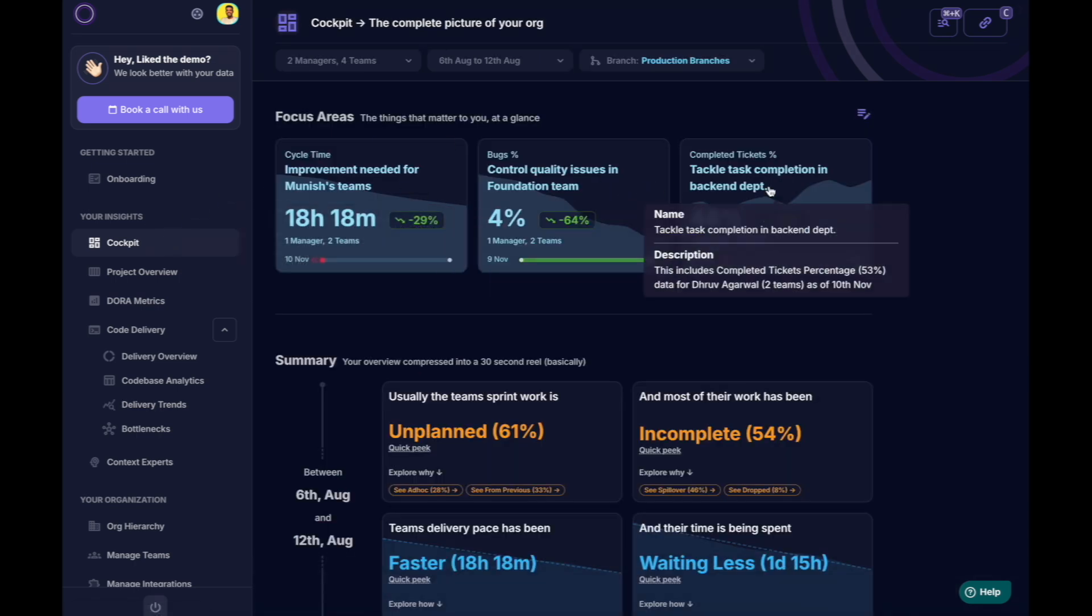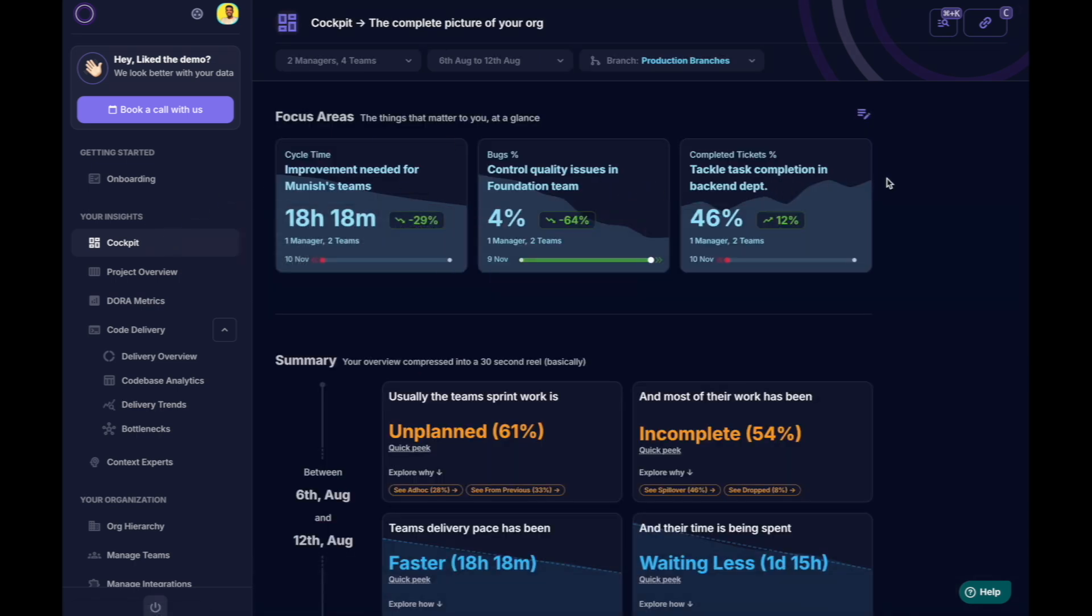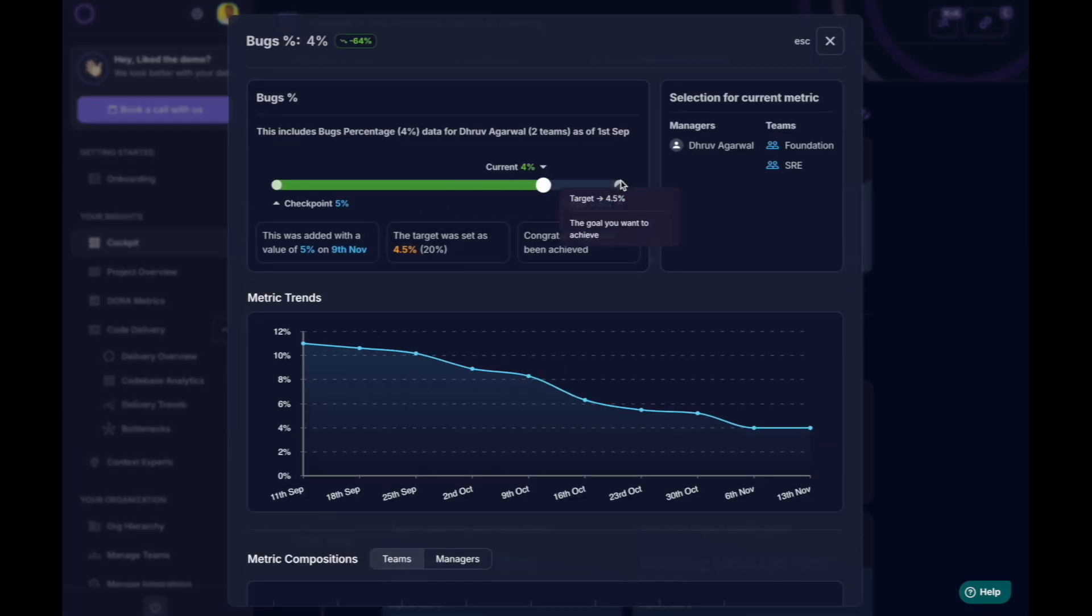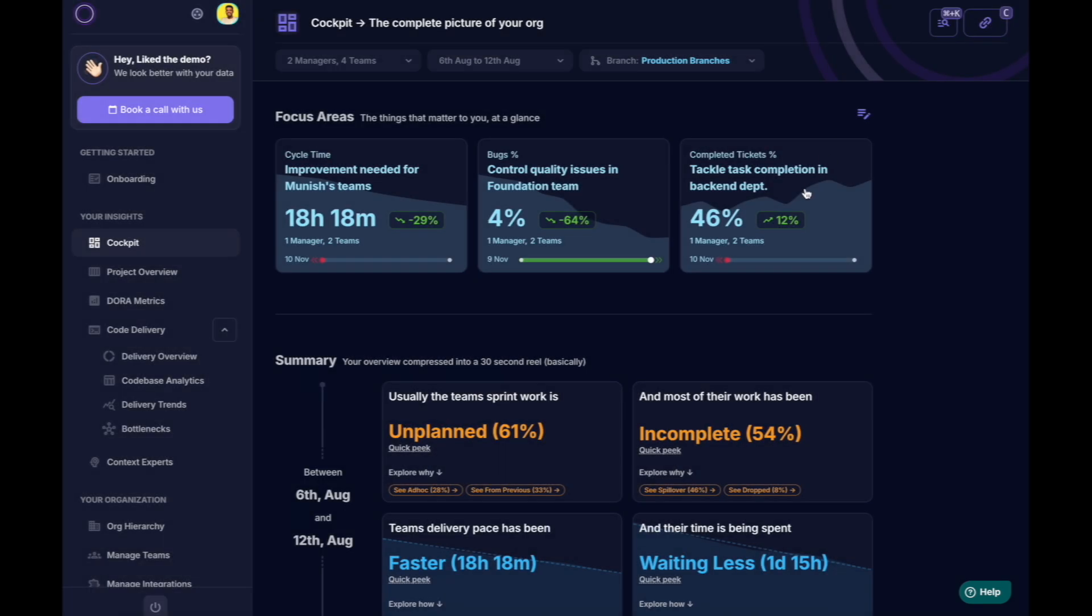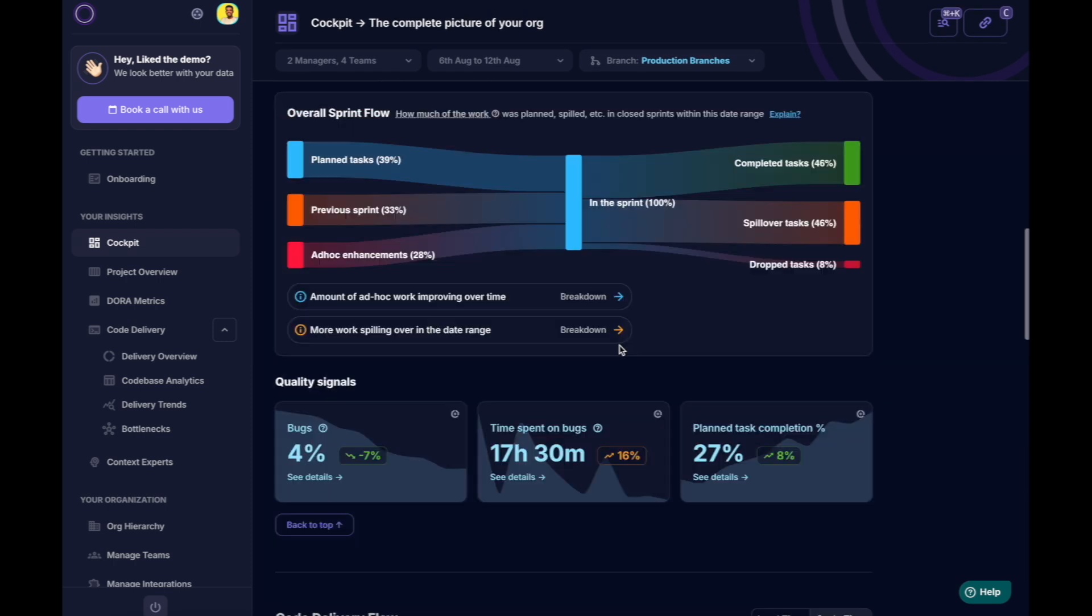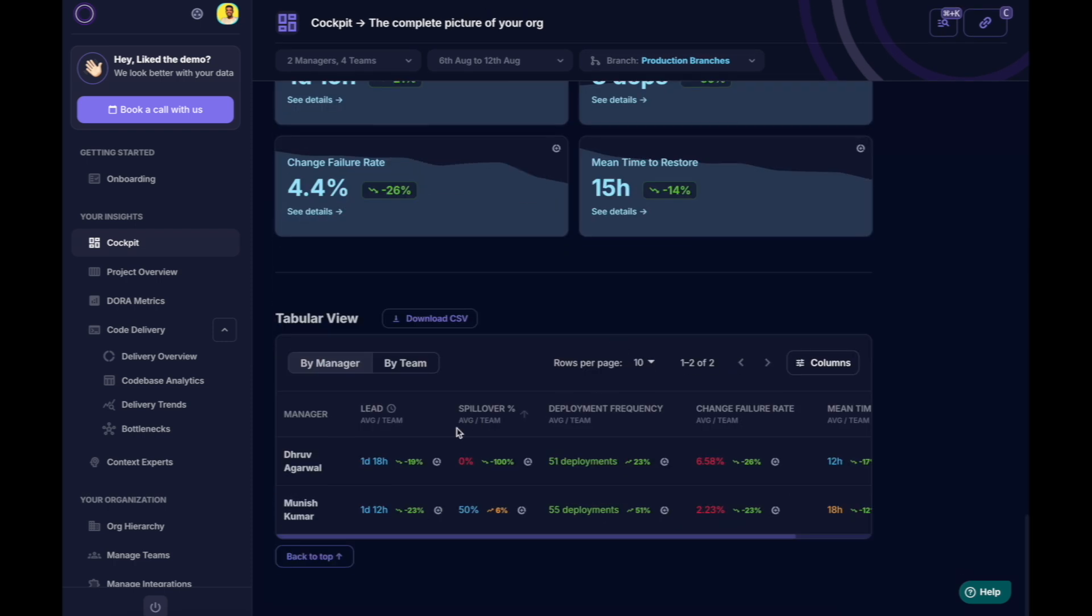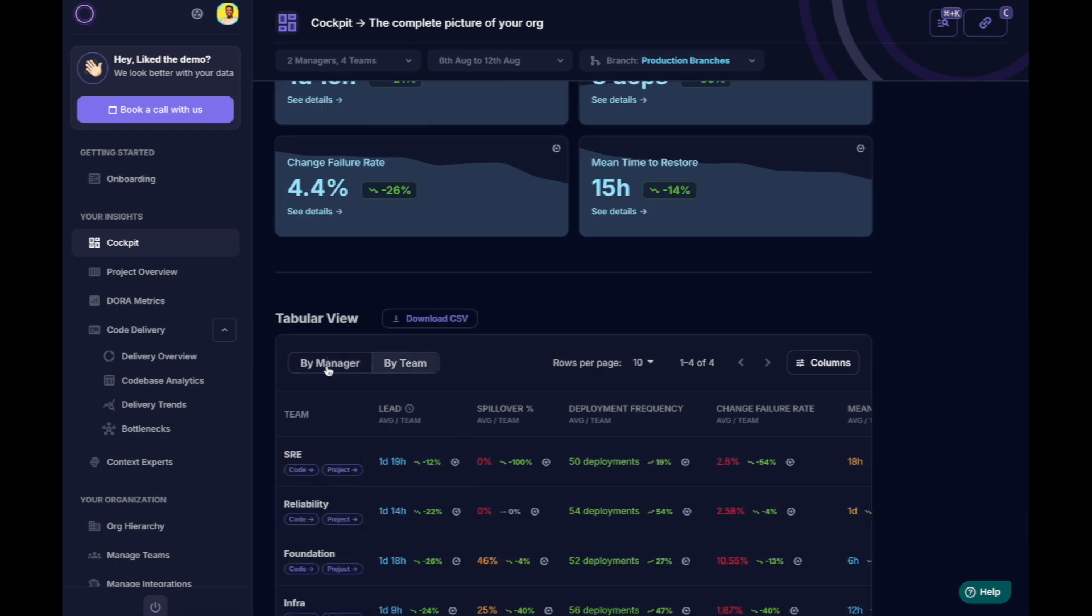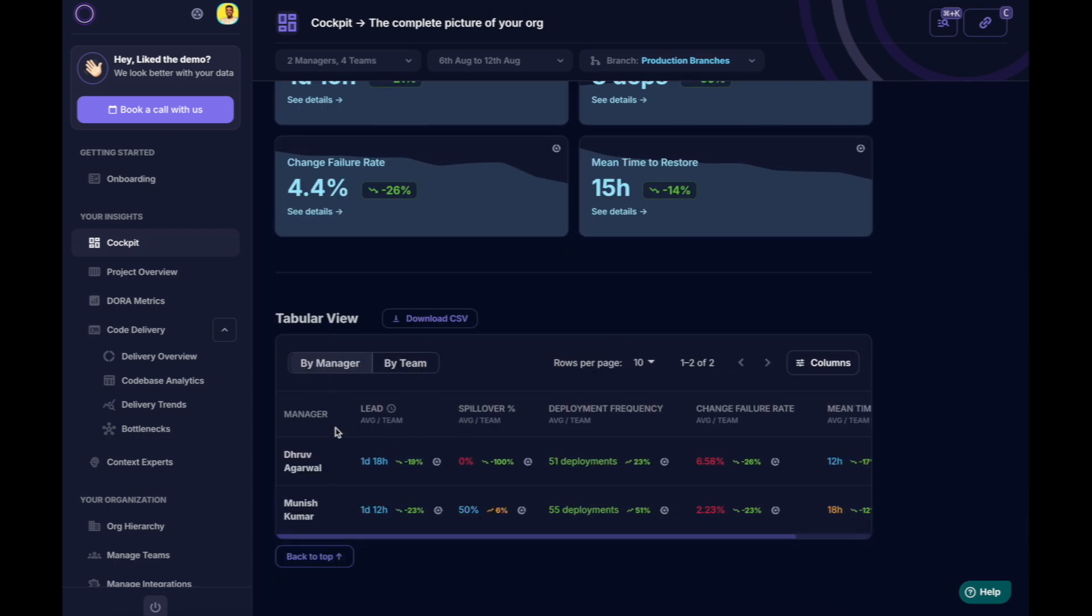Your focus for each team may shift from quarter to quarter. That's why we have focus areas to help you set targets on relevant metrics at any level, whether it's global, for a director, or for a specific pod.